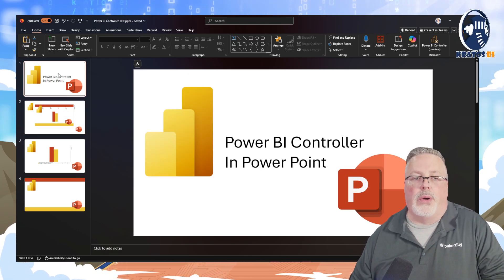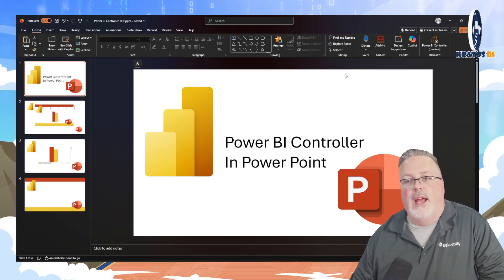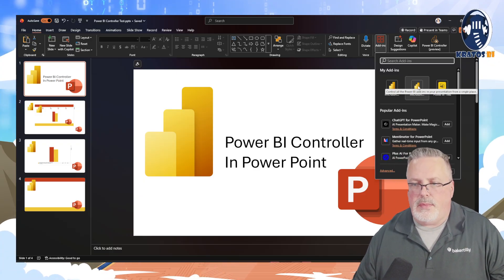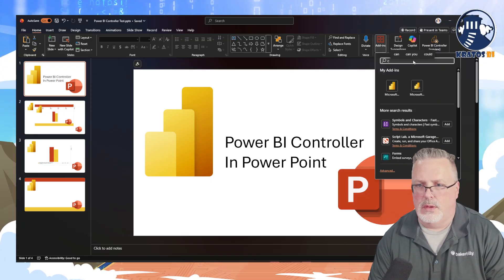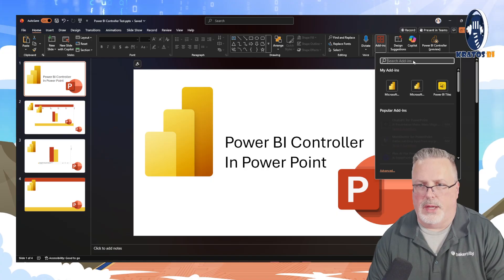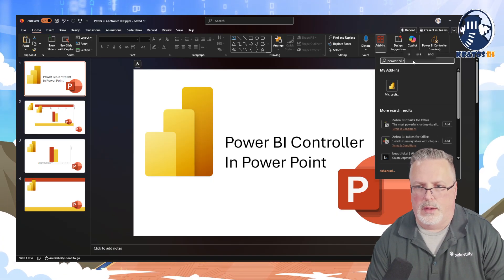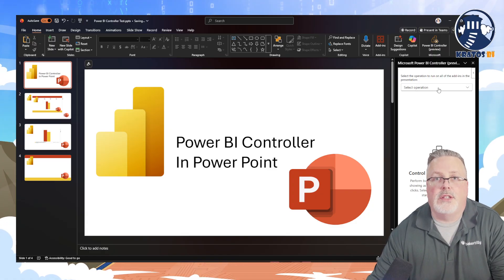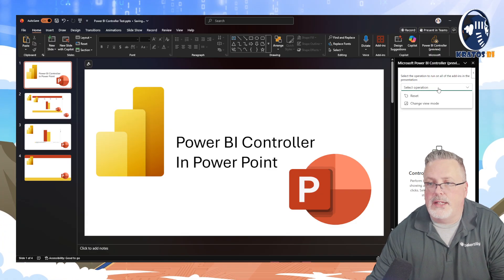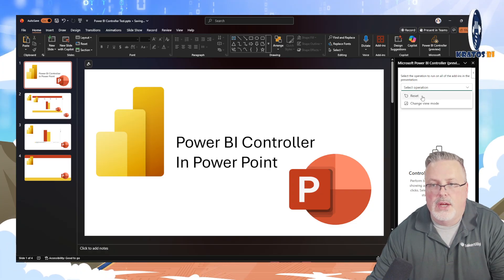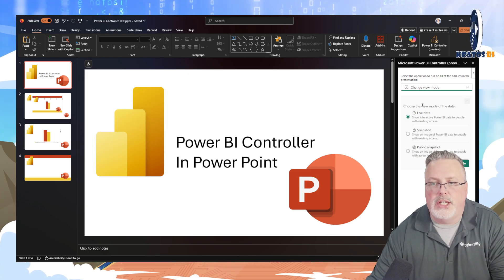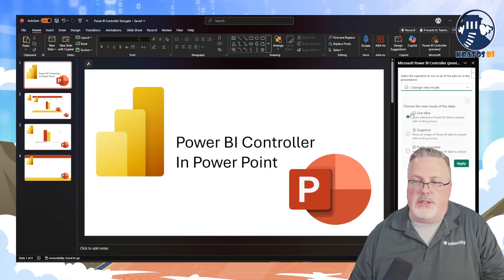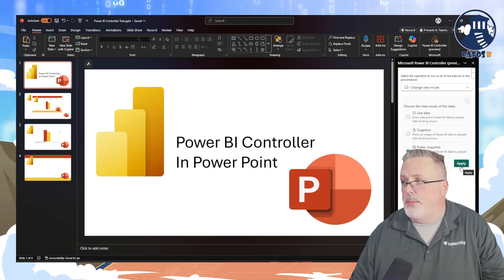This is where the Power BI Controller for PowerPoint comes in. This is a Microsoft add-in — you just go to Add-ins and type in Power BI Controller. I've already selected it. When I click on it, it pops up and makes things really easy. I get to select an operation: I could say reset everything, or I can say change my view mode. Now in one place I can say I want everything to be live data or change it all over to a Public Snapshot.